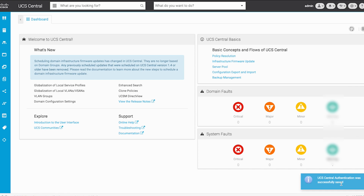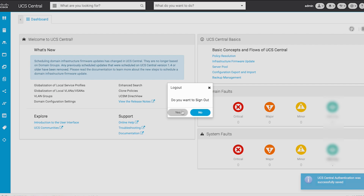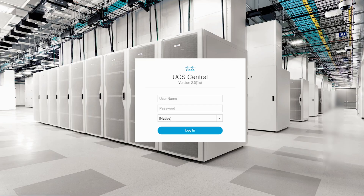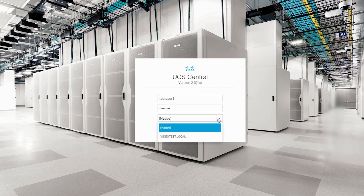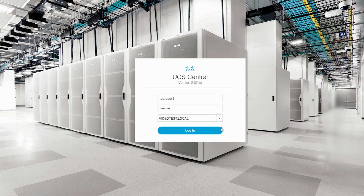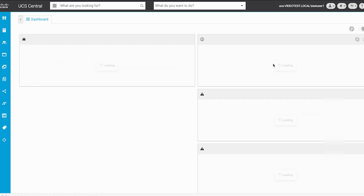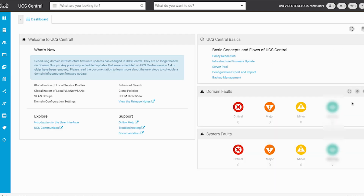LDAP has been successfully configured on UCS Central. To verify this, attempt login to UCS Central using one of the configured user accounts. Notice that in the login page you now have the ability to select the VideoTests.local authentication domain. Select your domain, proceed to login, and TestUser1 login is successful.